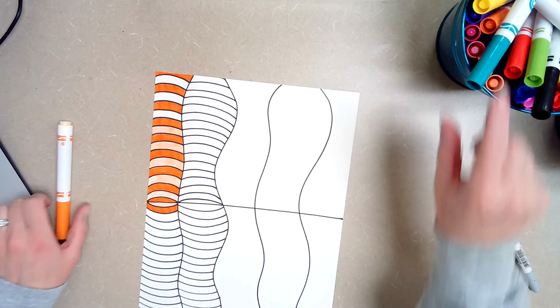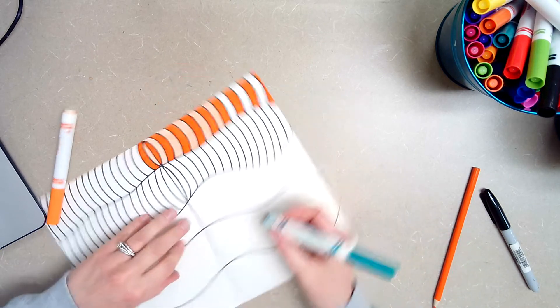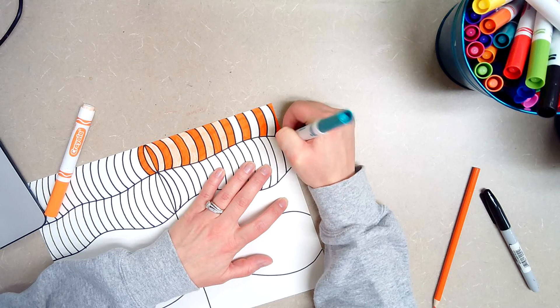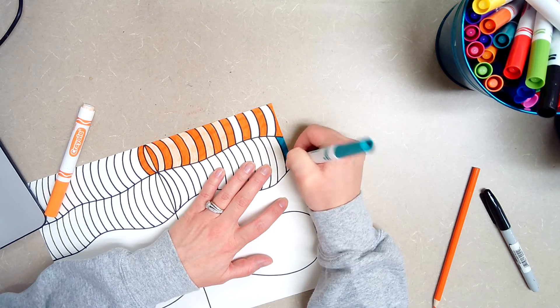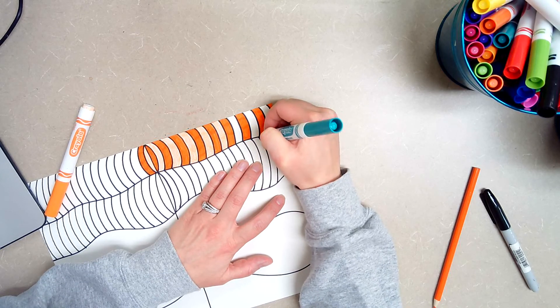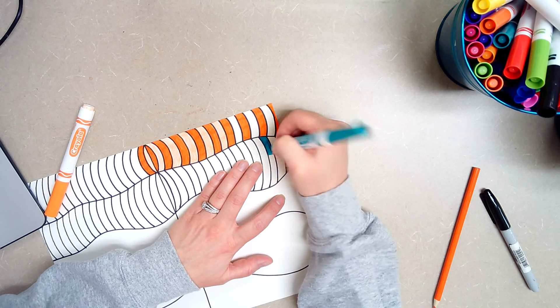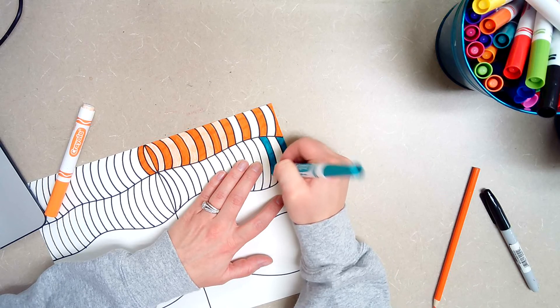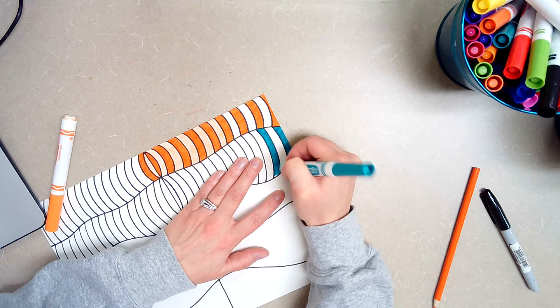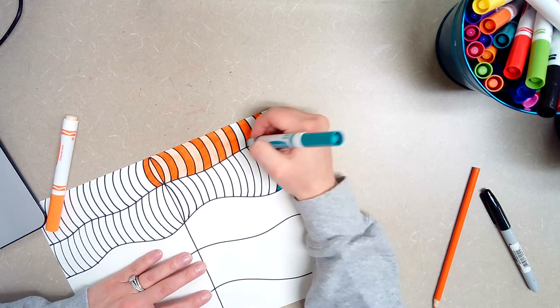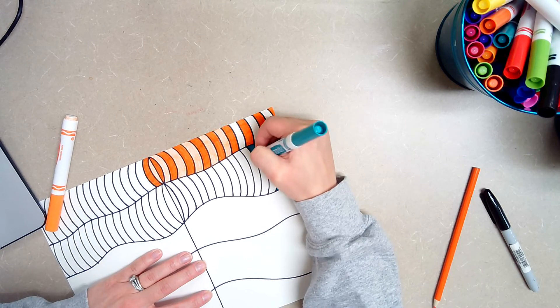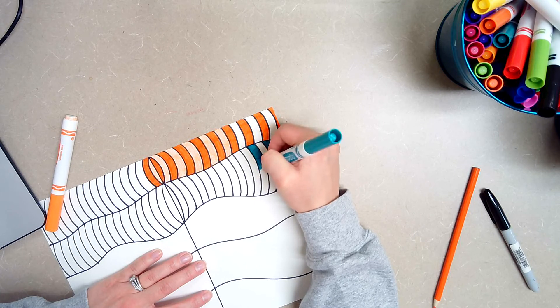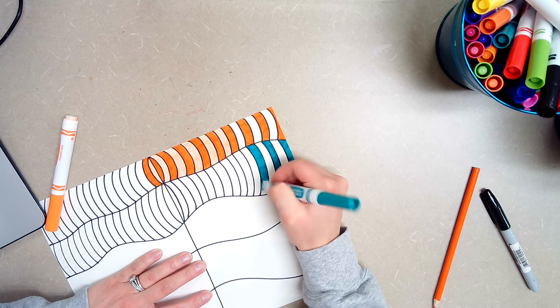Then once you're done with that row, then you can choose a new color for your next column. You can choose whichever colors you want. I just don't want them to all be the same. I want you to switch it up. So I don't want all of your columns to be orange. If you want to do like a pattern of like orange, blue, orange, blue, orange, that's fine.